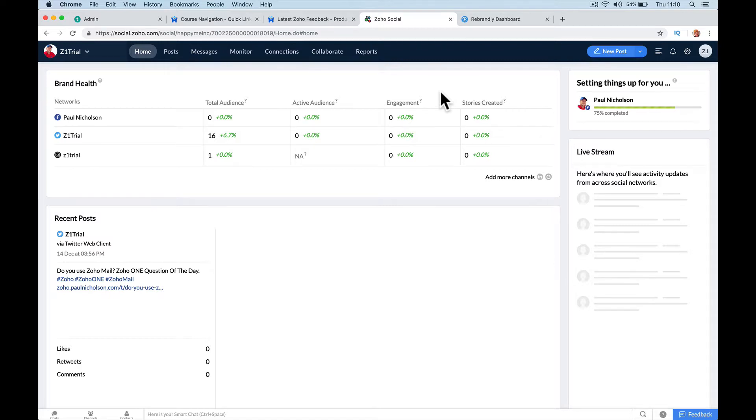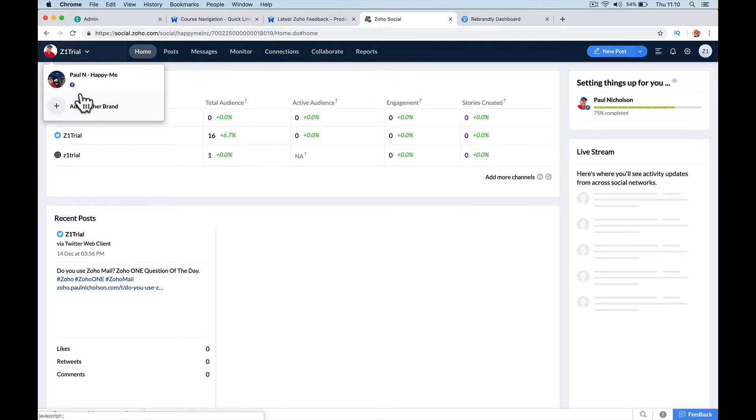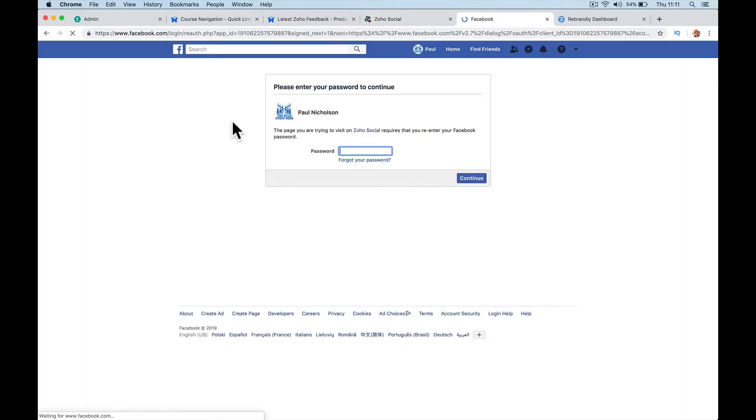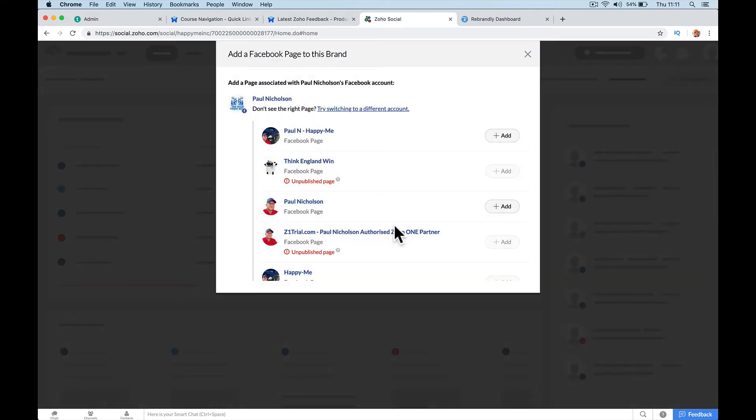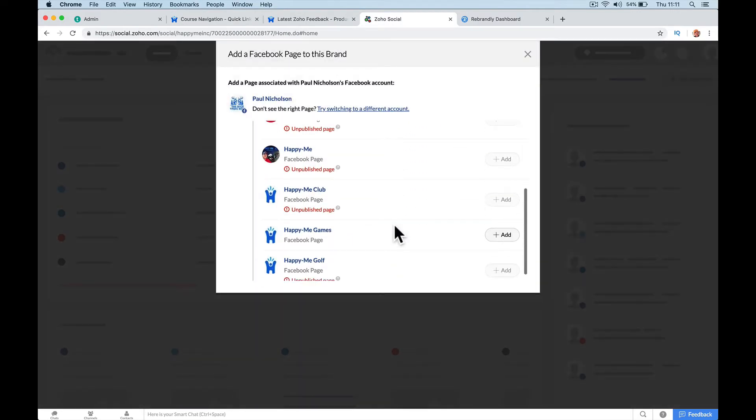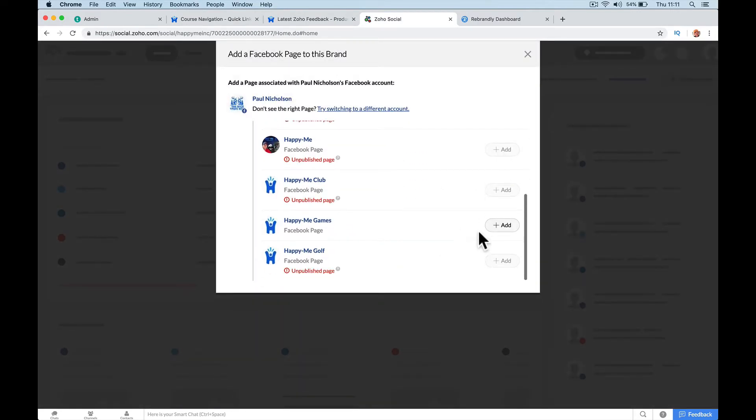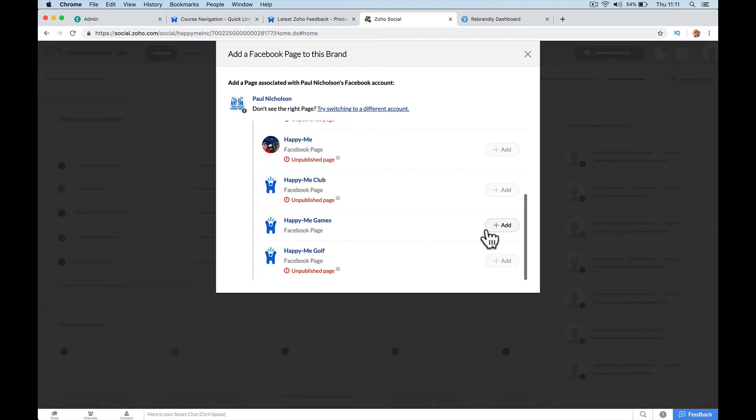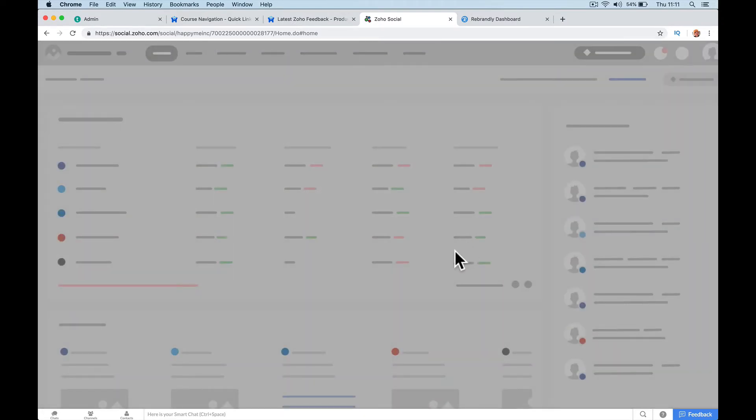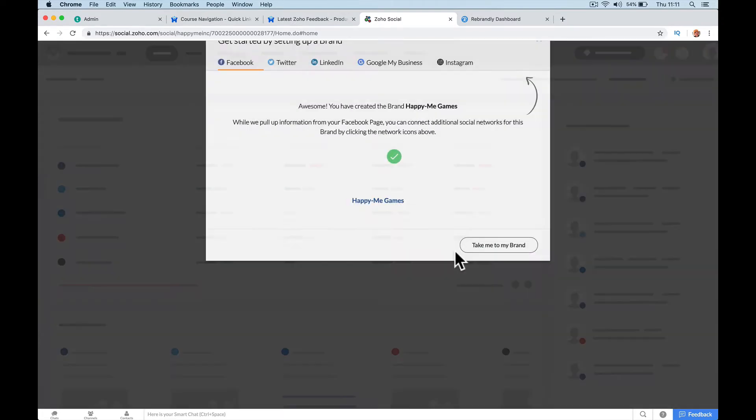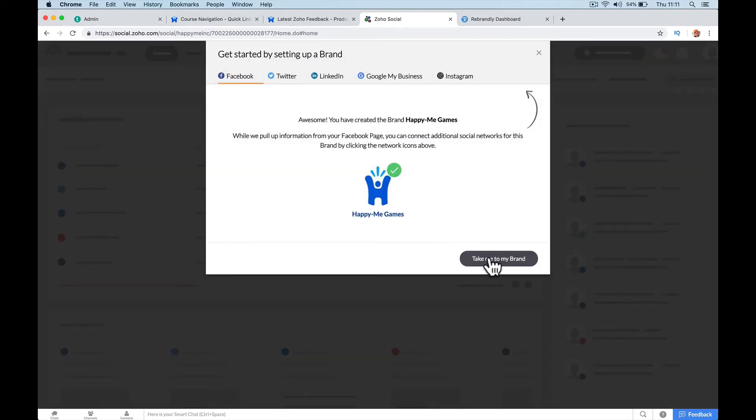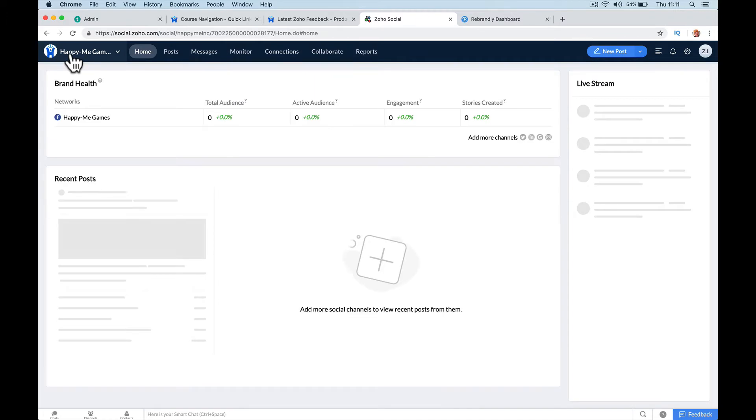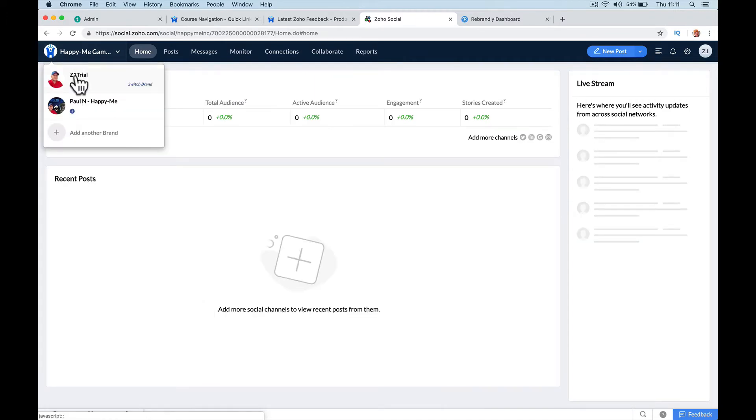And if you've got two Facebook pages or three or four, you should be able to, for the money, connect to both. So unfortunately, the answer is add a new brand, and you're going to have to do it again if you've got three Facebook pages. Yeah, let me connect to another one. So if I connect to Happy Me Games, that will create a brand for Happy Me Games up here, look, and then the other two will be below.